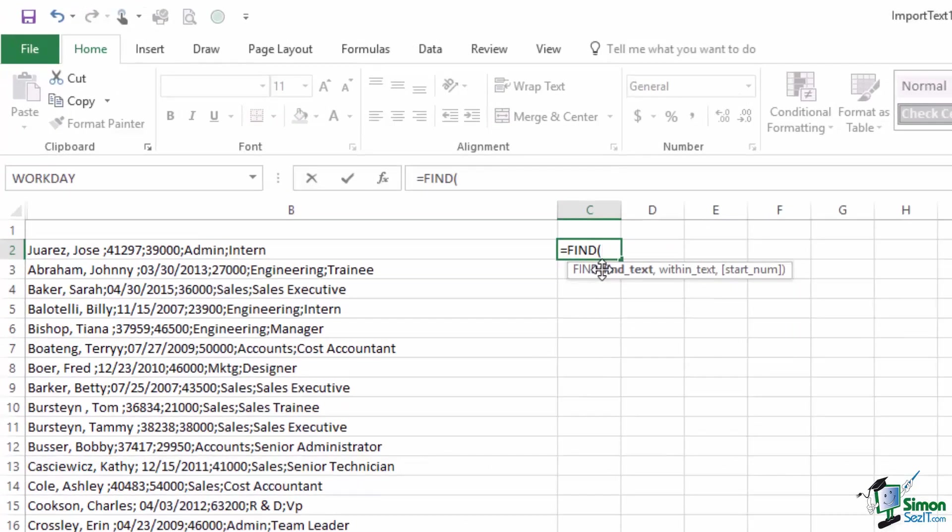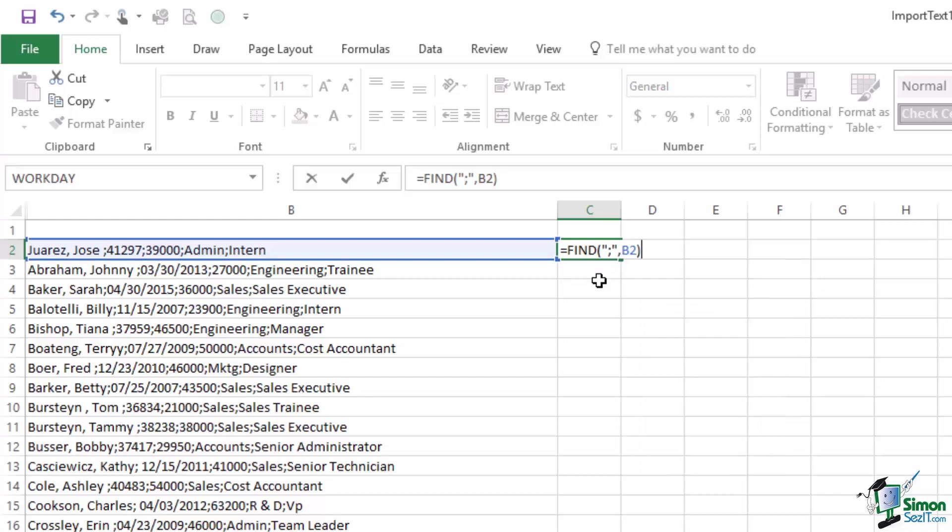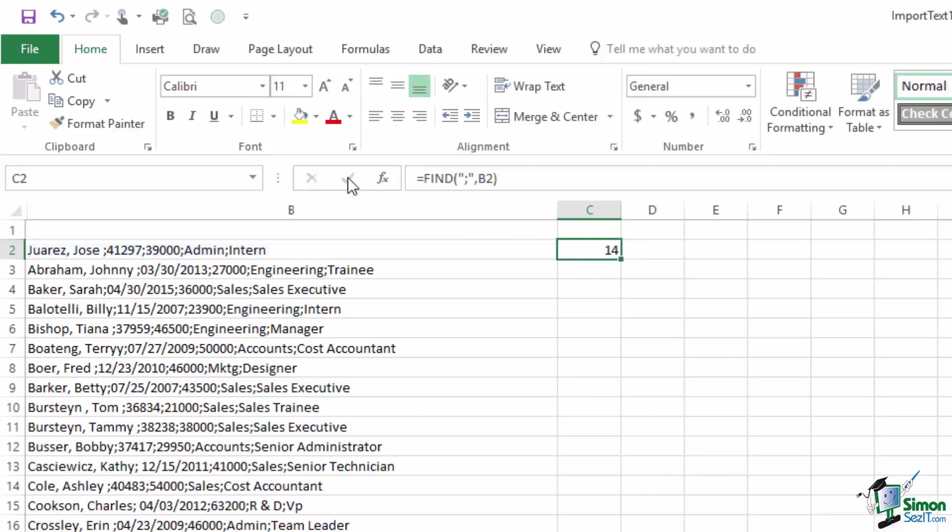So in C2 I'm going to put a formula equals Find, it's the Find function that I want, and there are three arguments. The third argument is the start number, the start position for the Find. If I omit that the Find will start right at the beginning of the text string that I refer to. The text I'm going to be looking for is a semicolon character which I put in double quotes. That's the first argument. The second argument is the within text. The text that I'm looking within and the text I'm looking within is B2. So what I'm looking for is a semicolon in B2 and what I should get in C2 is the location of that semicolon. And what I'm told there is that it's the 14th character in the text string in B2.